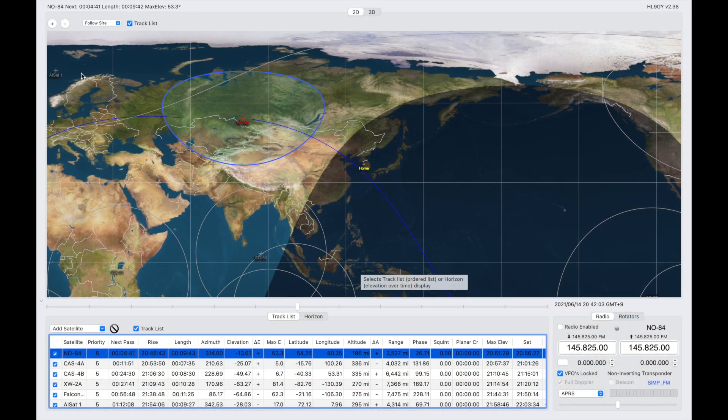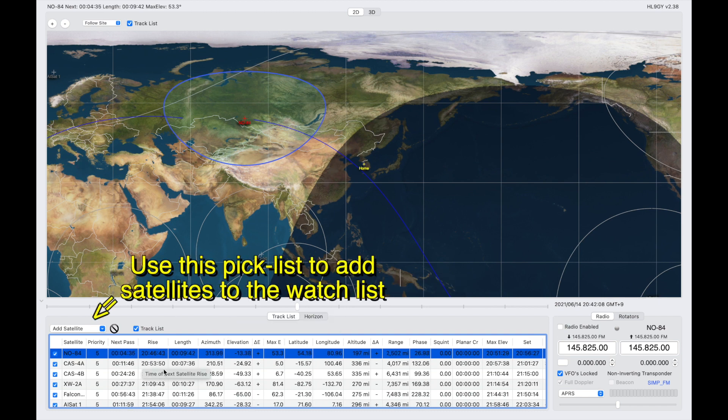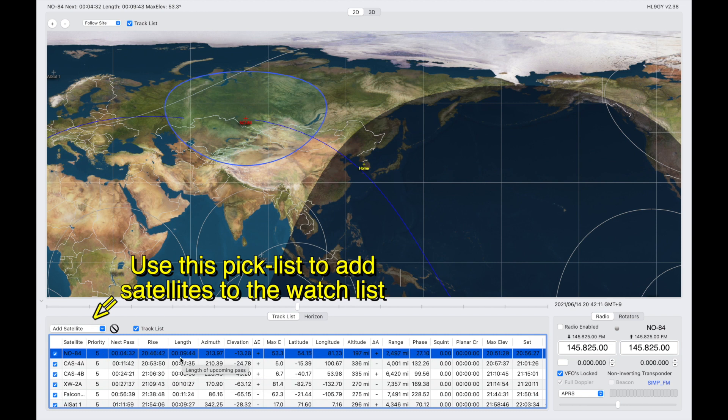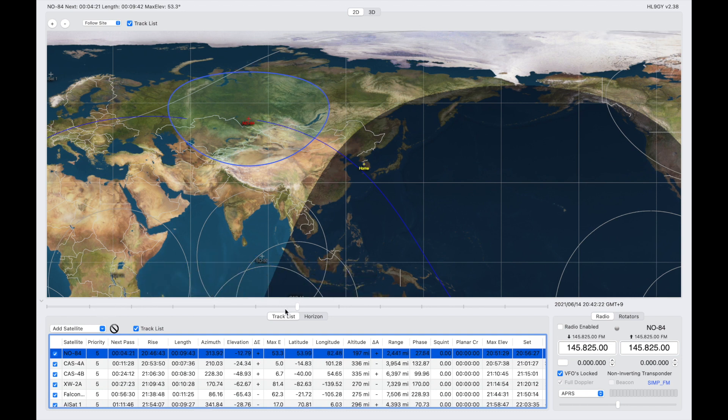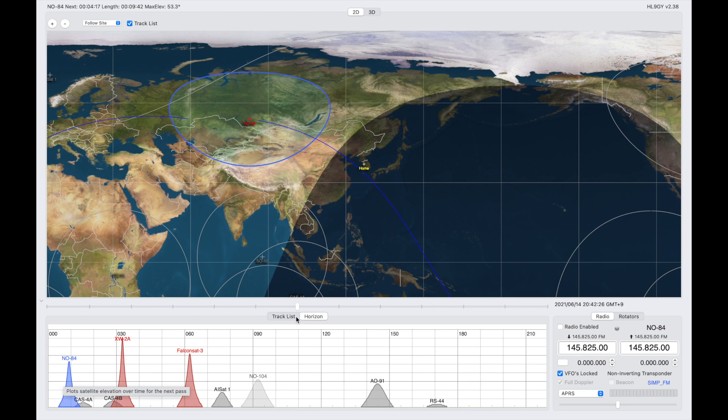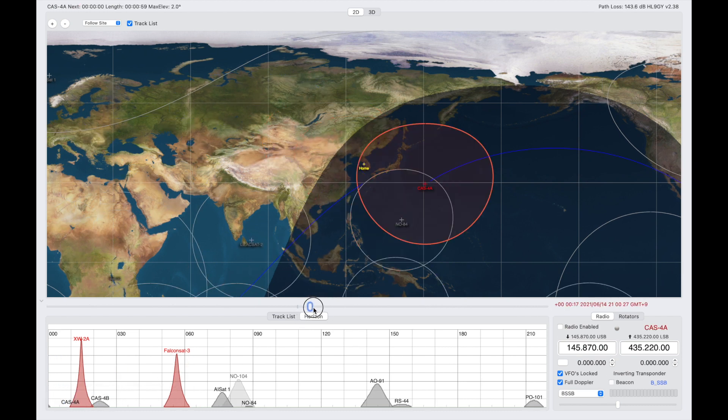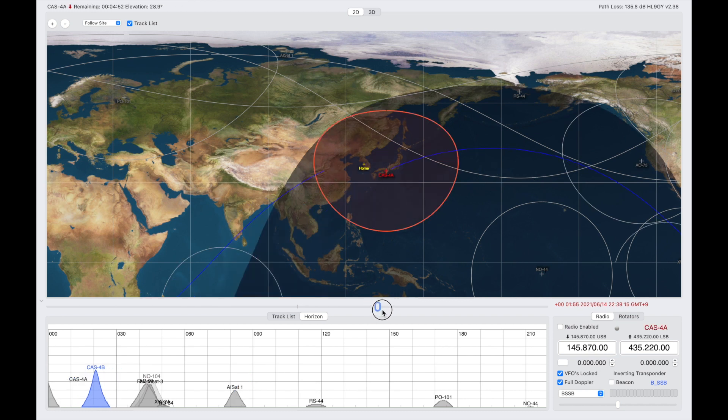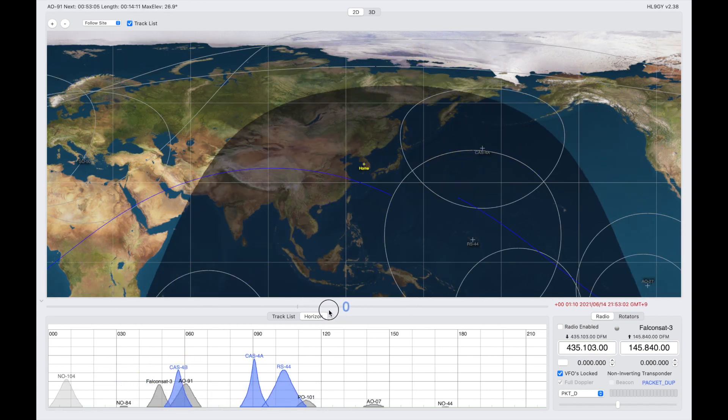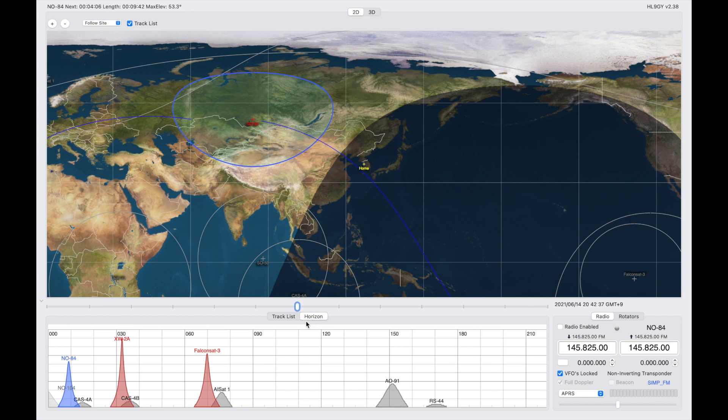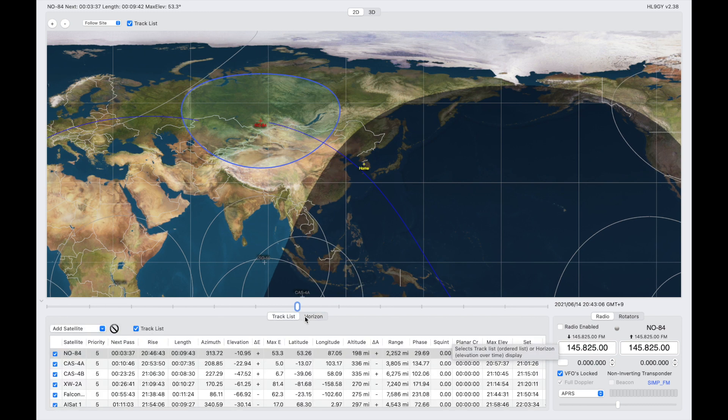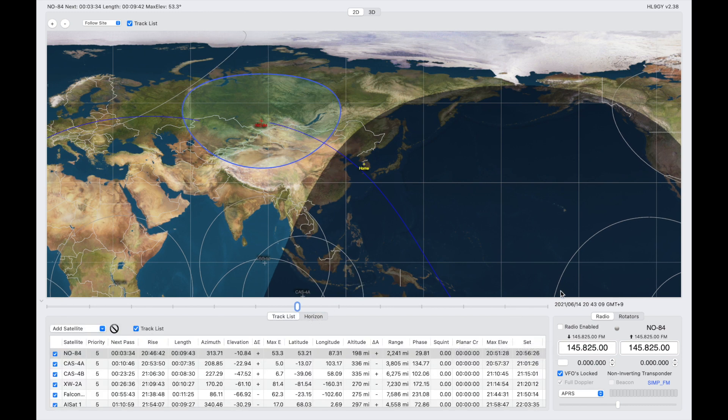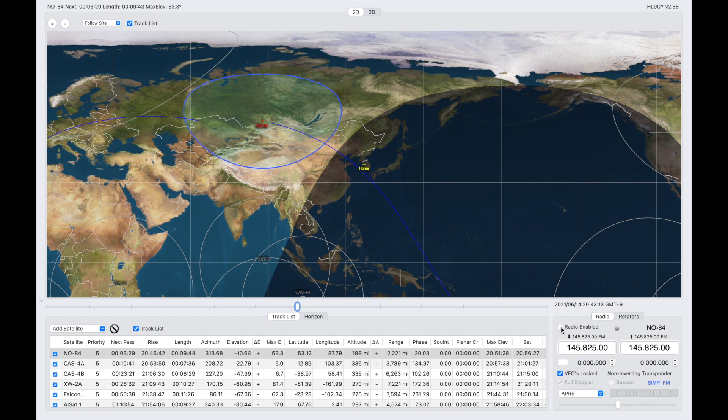Closing out the MacDoppler preferences, we come to the main screen here. Down below are the satellite passes, the predictions, the next pass, the rise, the length, the azimuth, and the elevation. There's also the horizon feature, which you can use to actually track future. You can move the slider, and it will slide forward in time and kind of predict what satellites are coming out. To get the computer to actually correct for Doppler shift on your radio, make sure that radio enabled is selected.